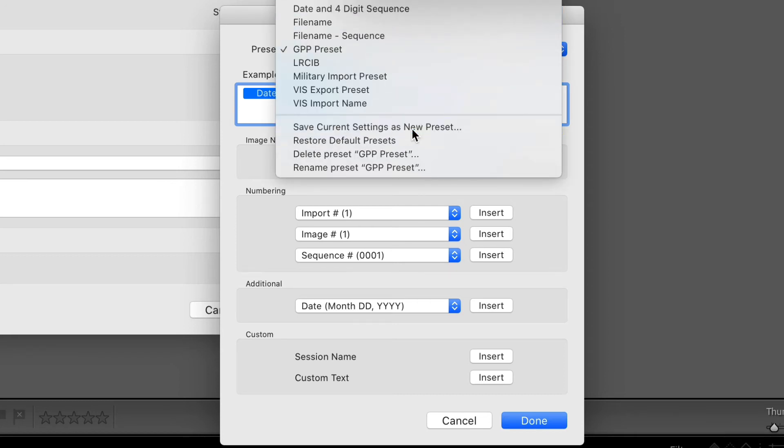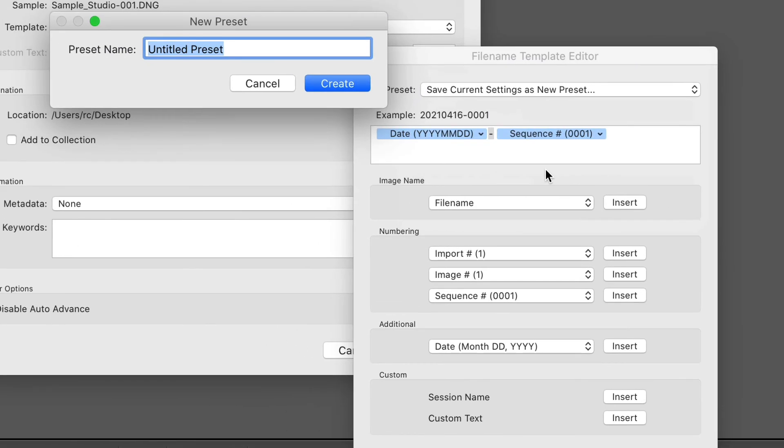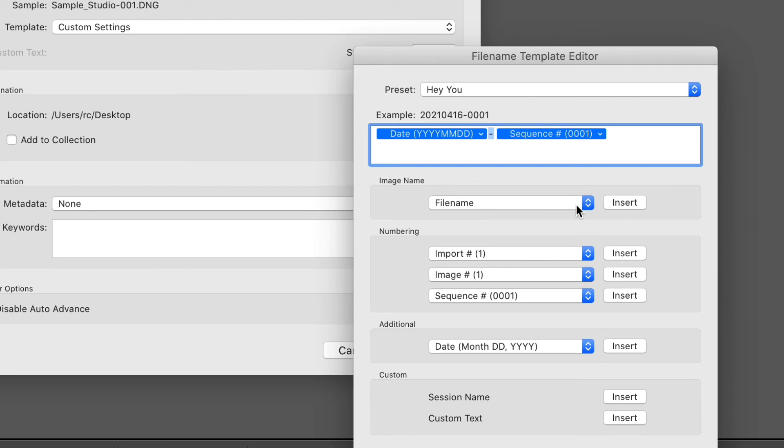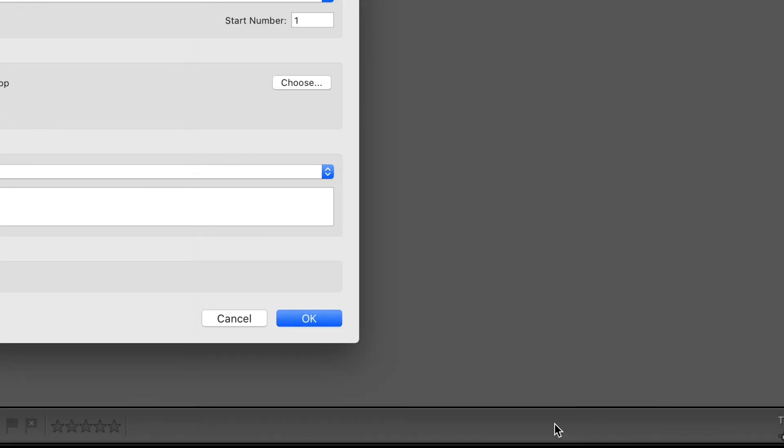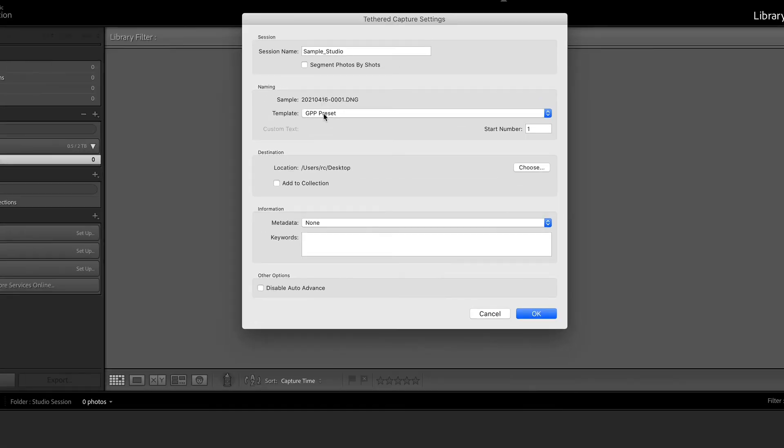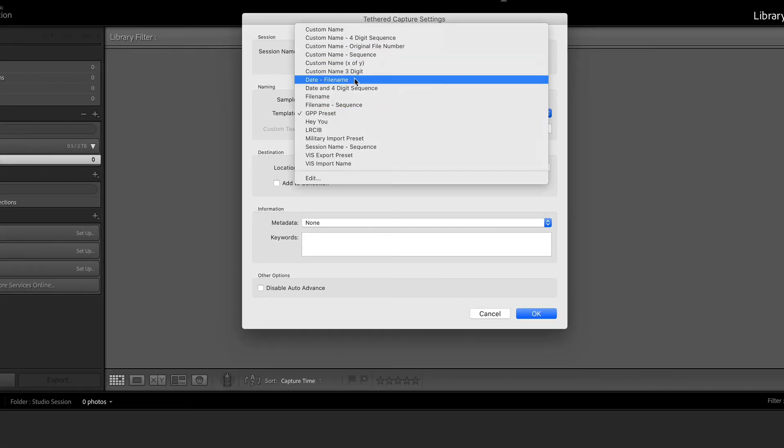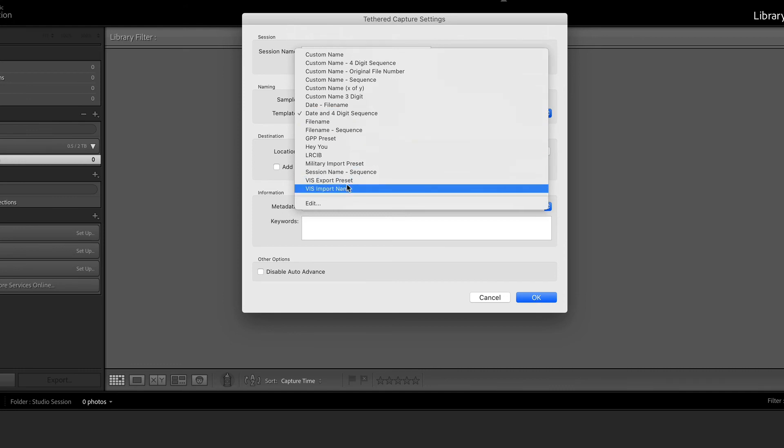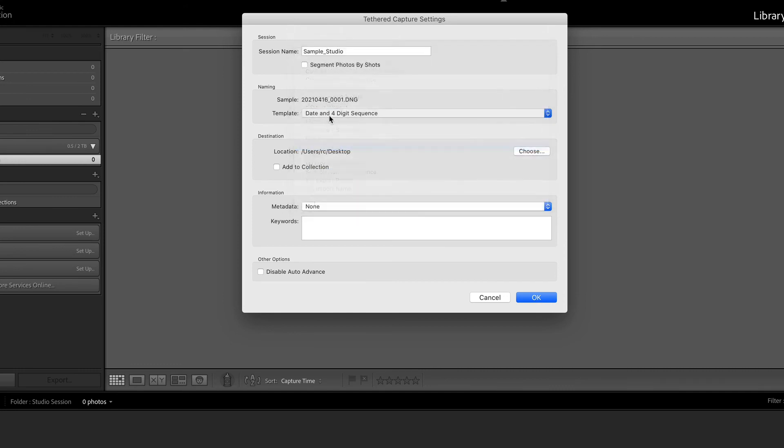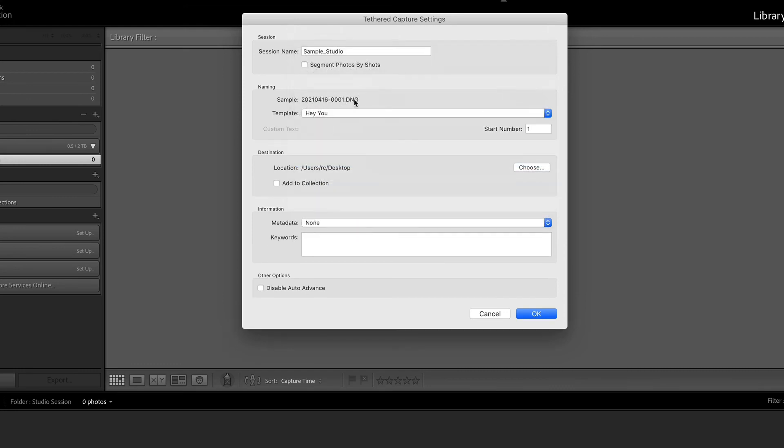But I'll save this as a new preset. And I'm just going to call this Hey You just so that you could see that it's different. Click that. So here date and four digit sequence, it does what I want. Notice that mine has an underscore. If I were to go to the Hey You section here, it shows you that it saved that. Just do it. It helps so much.